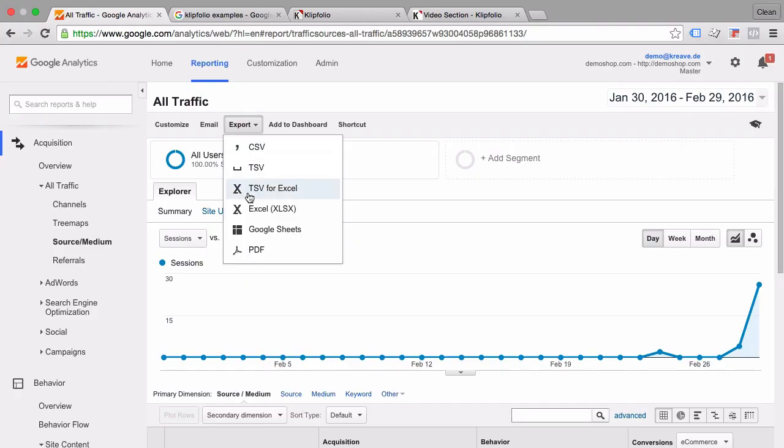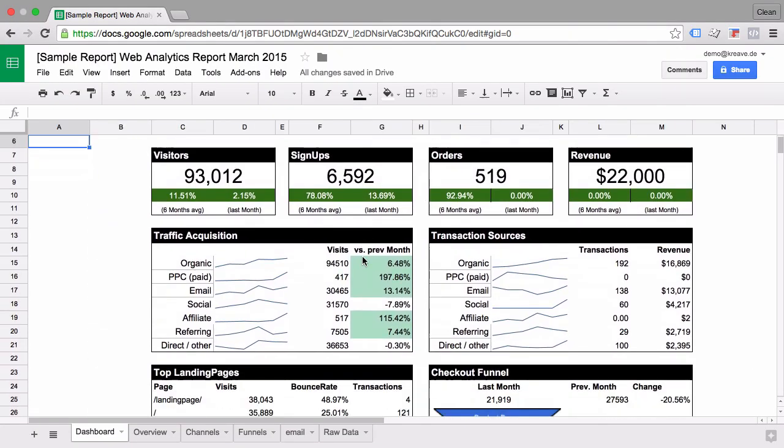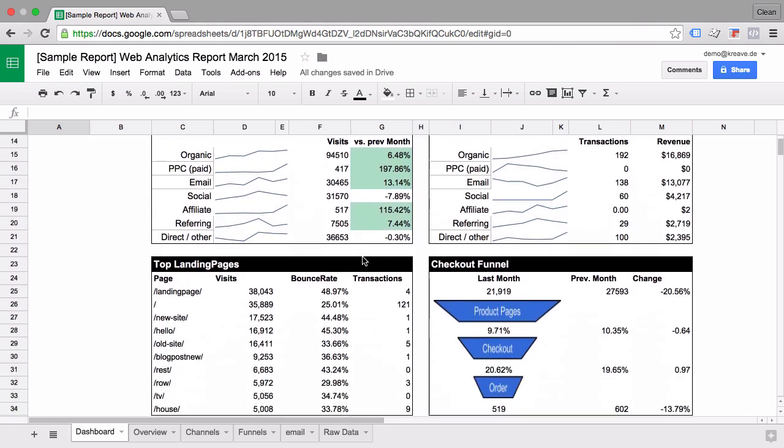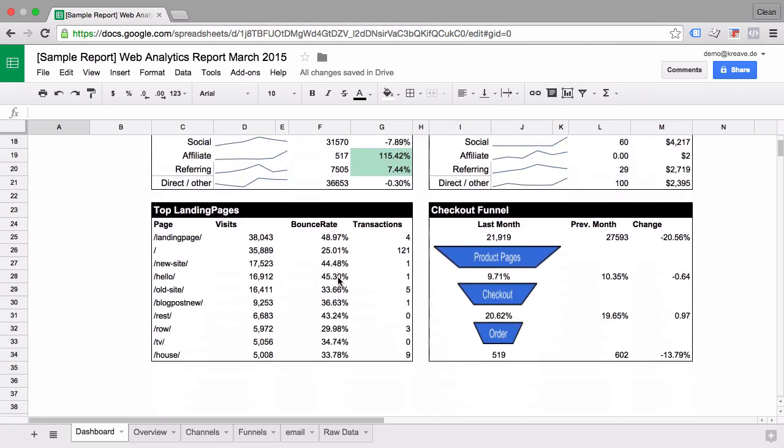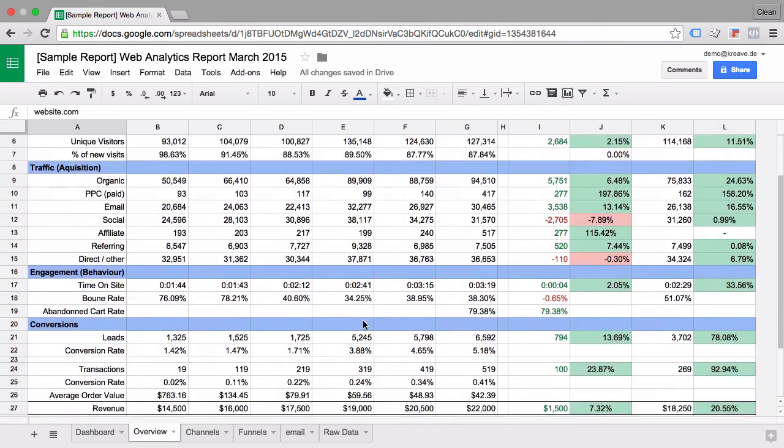Hi there and welcome to another video of measureschool.com where we teach you the data-driven way of digital marketing. My name is Julian and today I'm gonna show you how you can take your data to the next level and export it out of Google Analytics into Google Spreadsheets to build dashboards, reports and more.